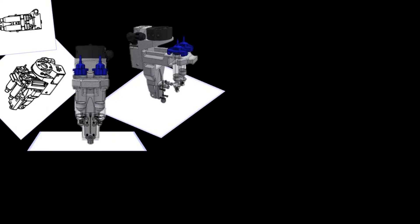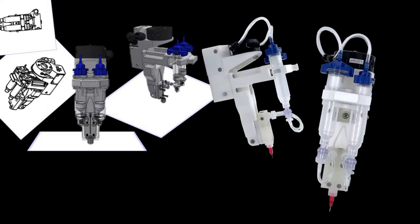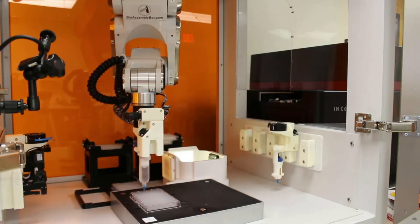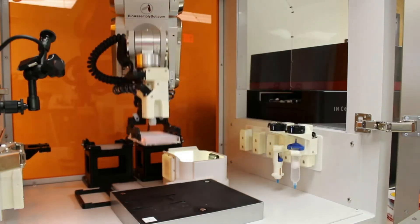With an open hardware and software platform, BAB works well with others, enabling a powerful and scalable plug-and-play agile bioassembly work cell.